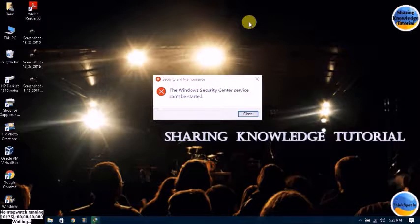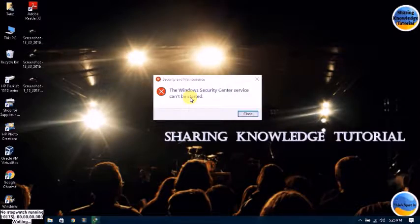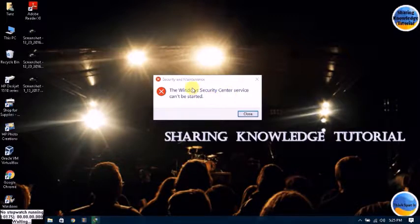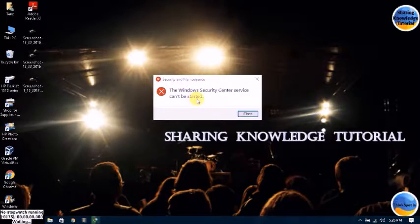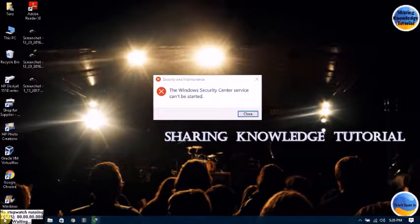Hello YouTube, I'm Nausha. Welcome back to my channel, Share Knowledge Tutorial. In this video I'm going to show you how to fix the Windows Security Center service cannot be started in Windows 10, 8.1, and 7. Sometimes you will get this trouble — the Windows Security Center service cannot be started. Don't worry about that, just follow these steps carefully.